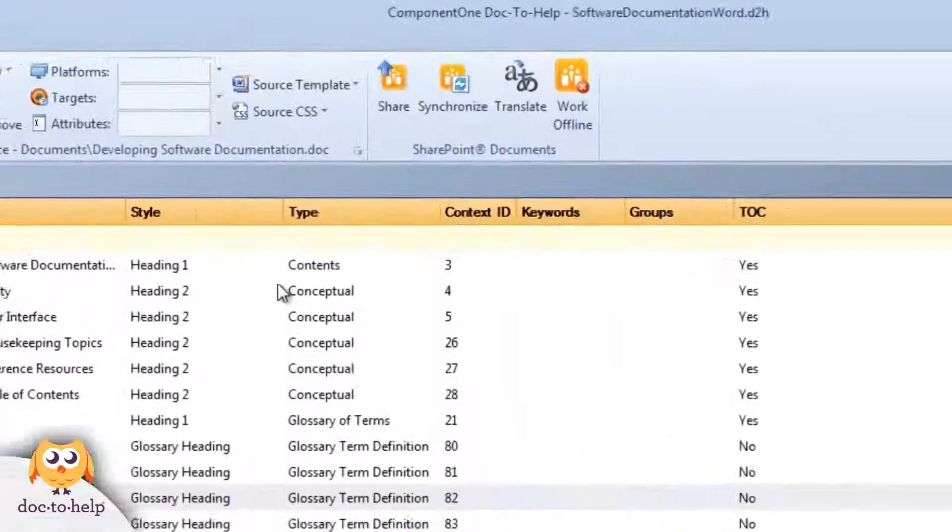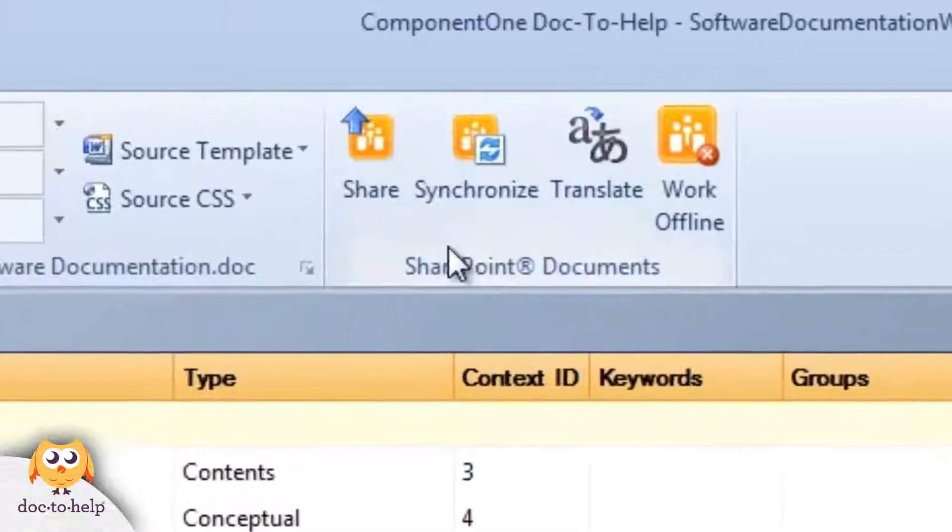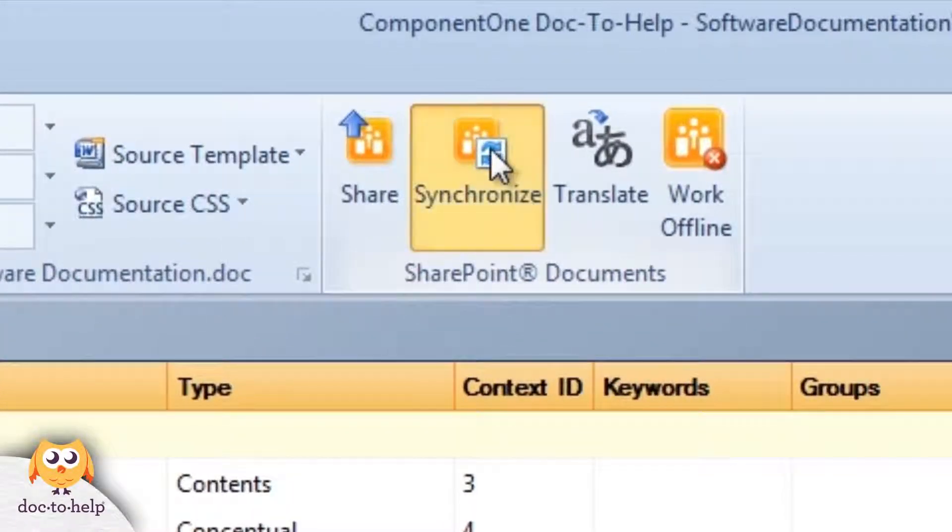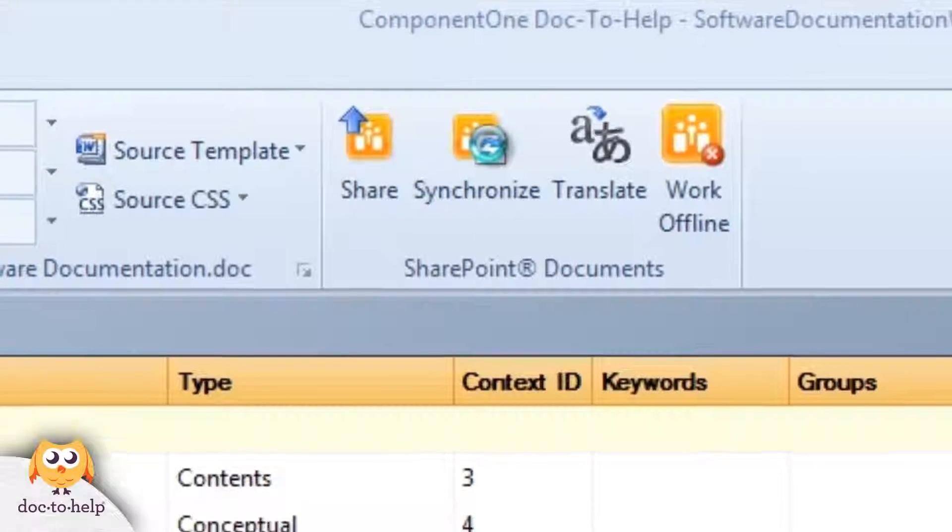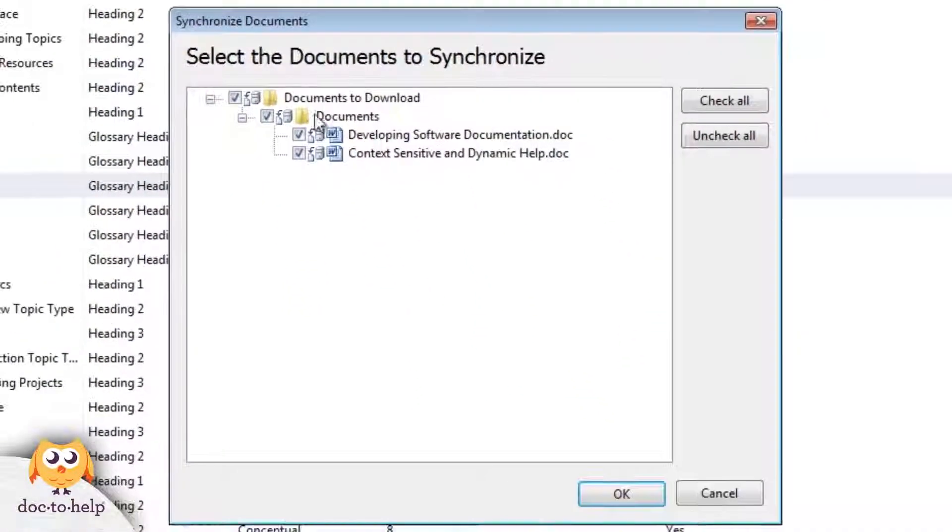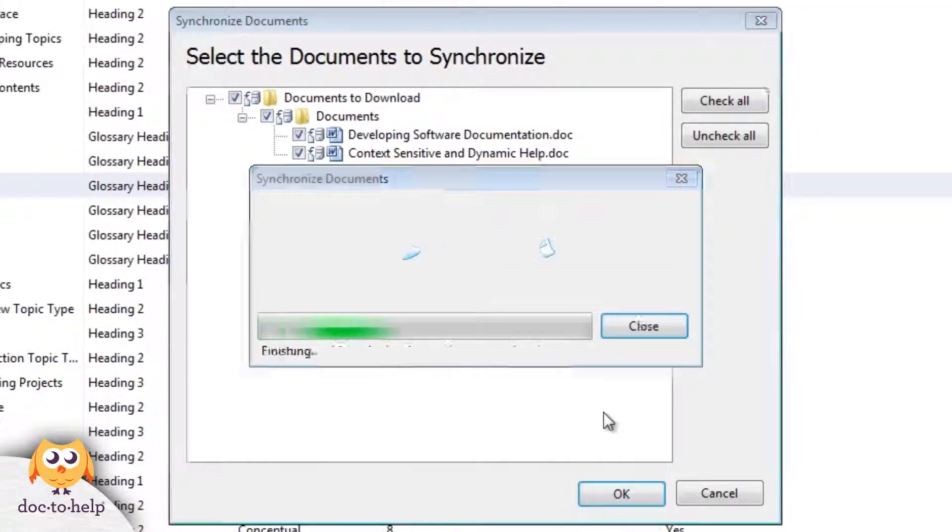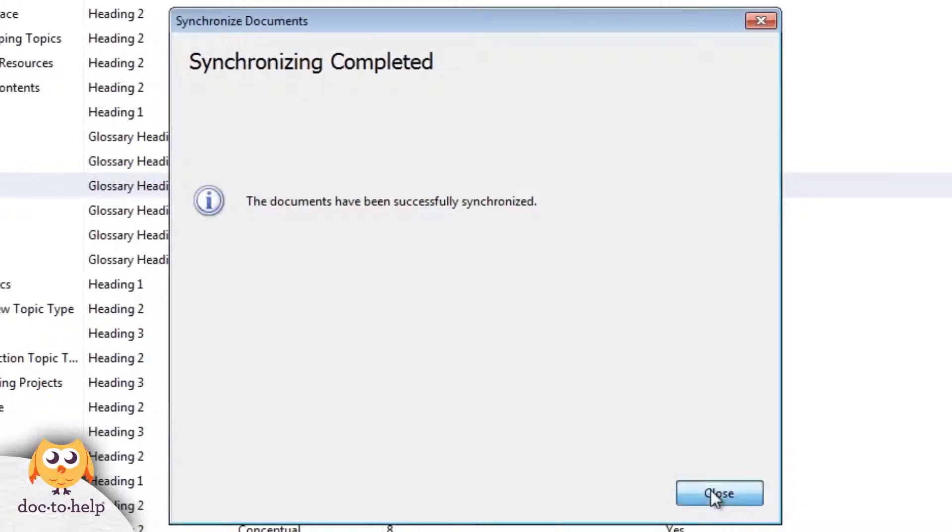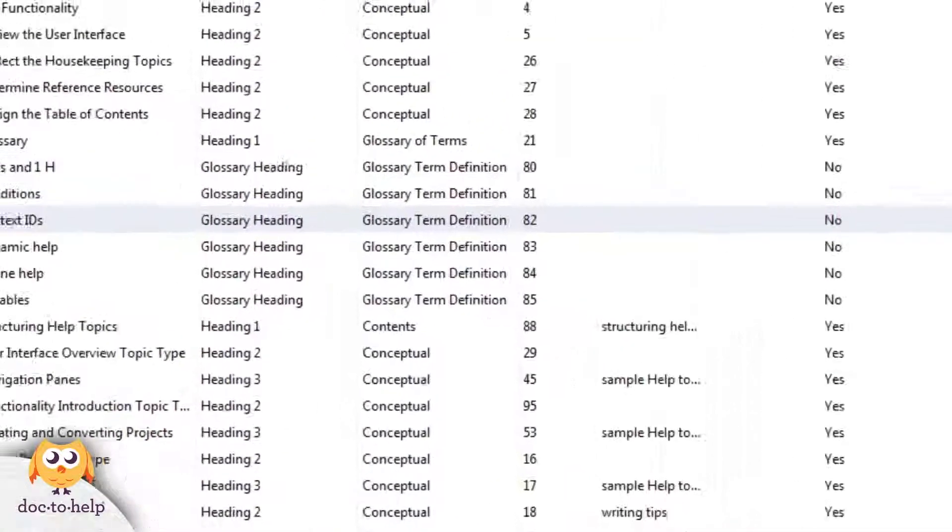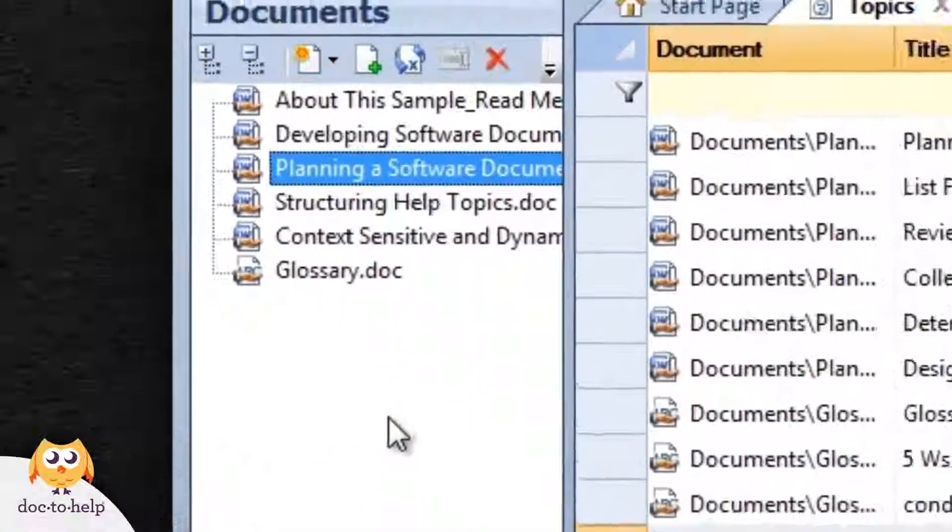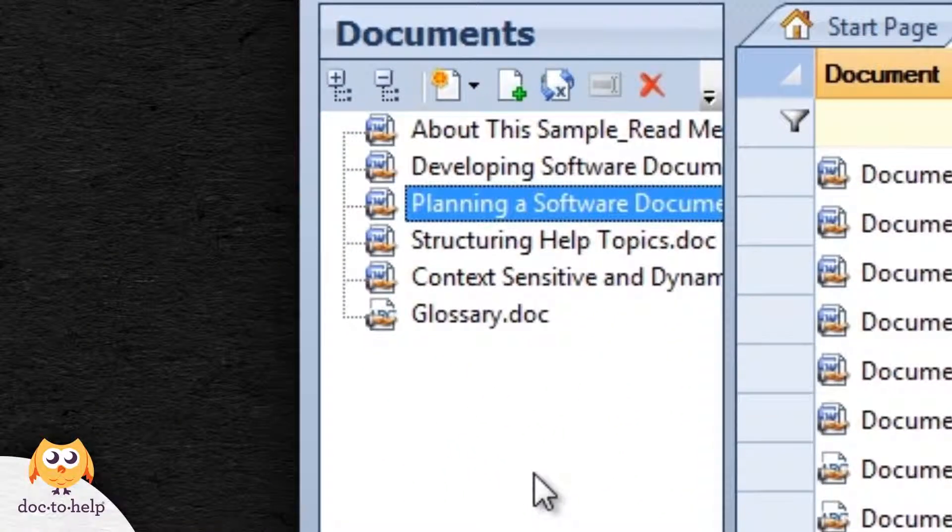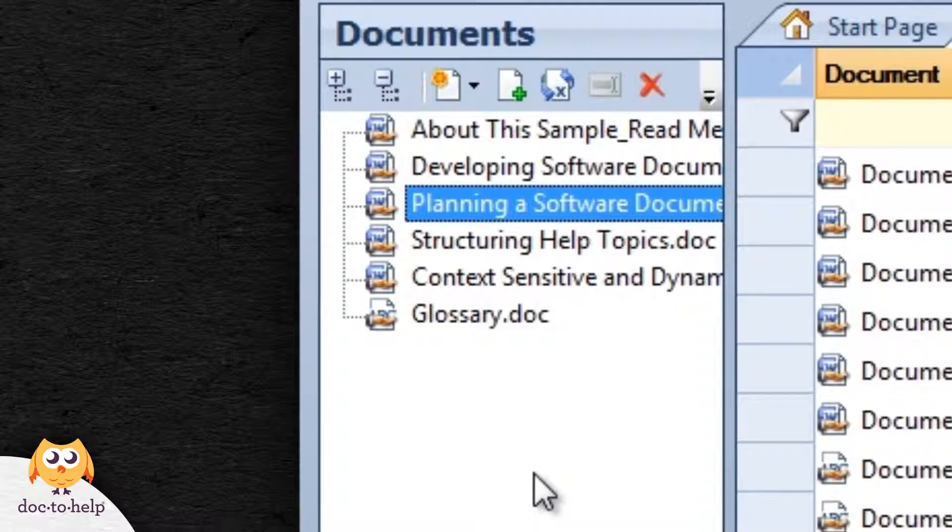To synchronize it, I just use the button and Doc2Help will tell me what's been changed. I can accept the changes and click OK. Now you can see that the document I had checked into SharePoint just checked in here too.